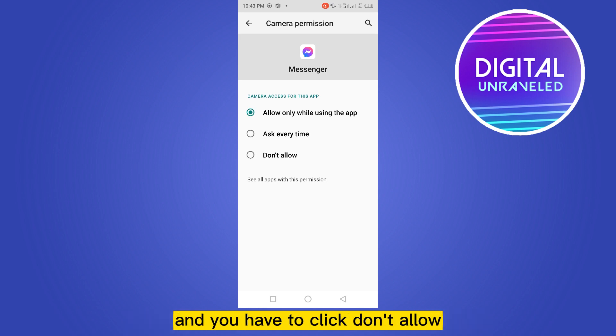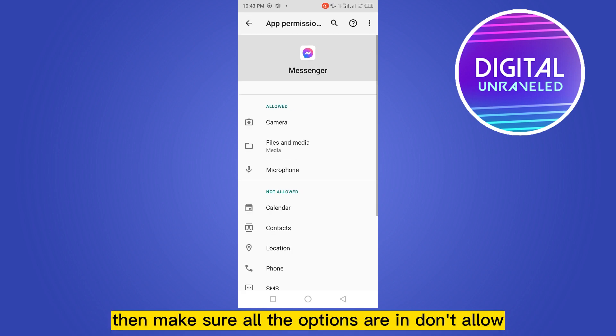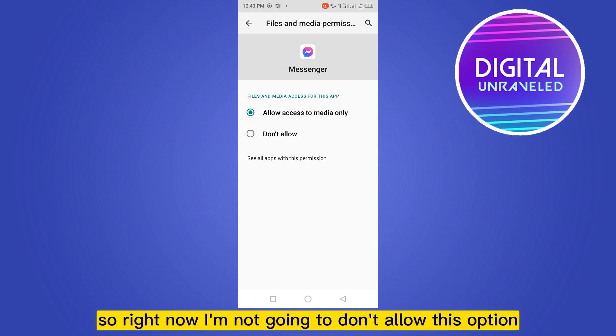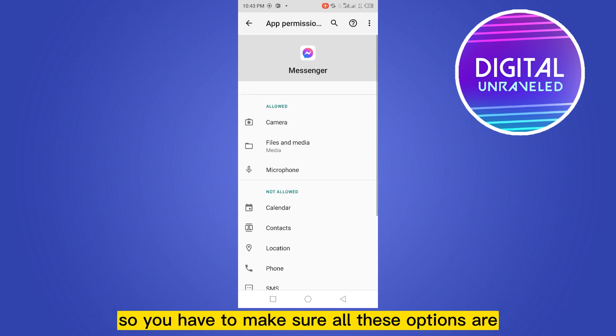You have to click that and click don't allow. Then make sure all the options are in don't allow. So right now I'm not going to don't allow this option, so you have to make sure all these options are in don't allow.